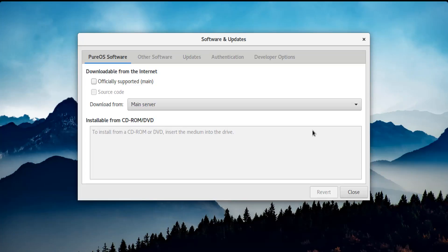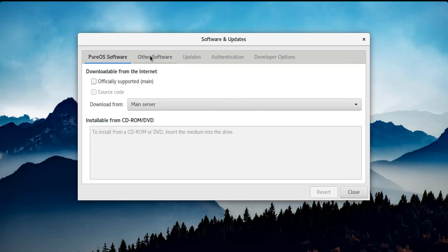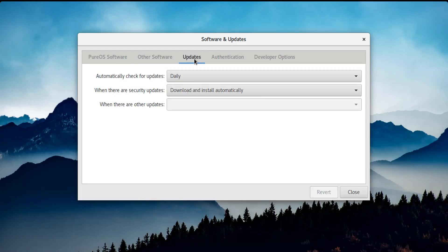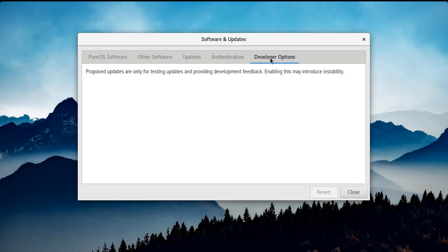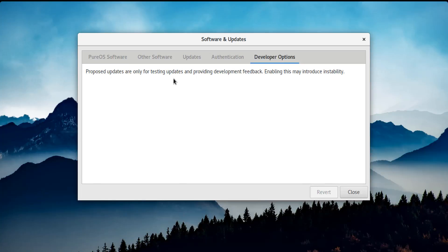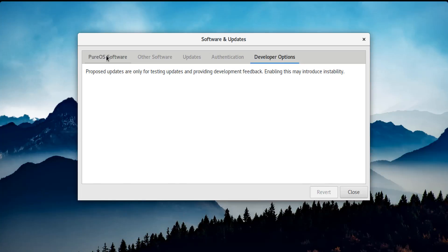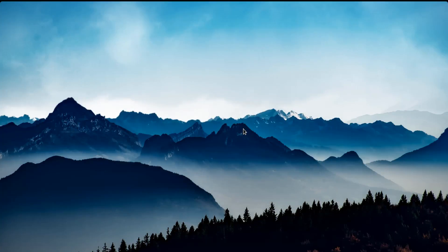Software and updates - there you go. You have the options here to look at your repositories and updates, how to check it, the authentication if needed. Developer options - enabling this may cause instability, but I don't know how to enable it. Officially supported. And yeah, as far as I know, I have issues with my internet connection with this build of Linux for some reason. This could be due to my VirtualBox settings.